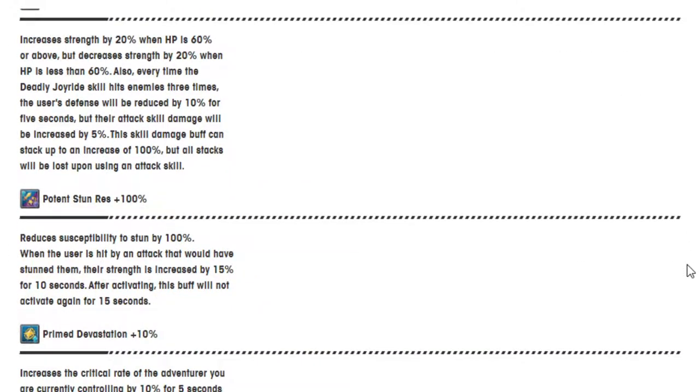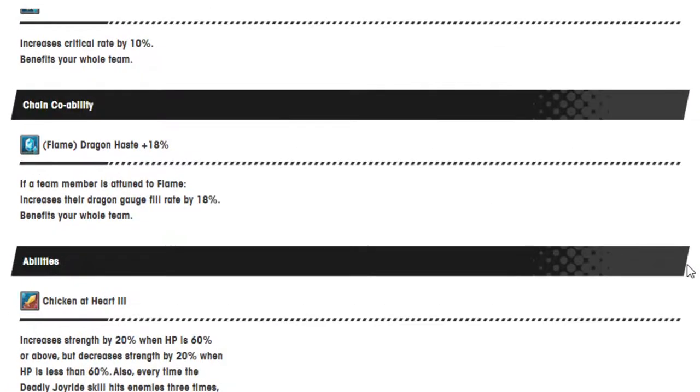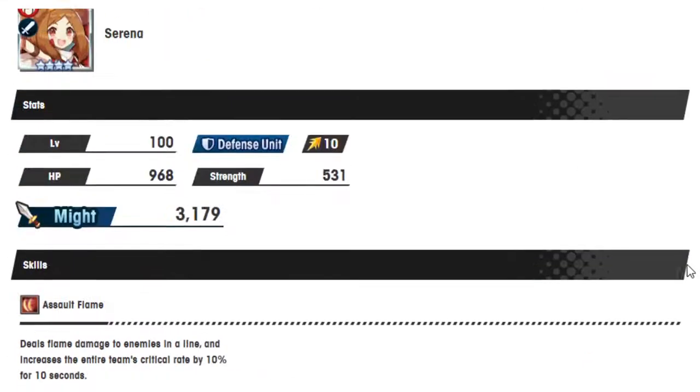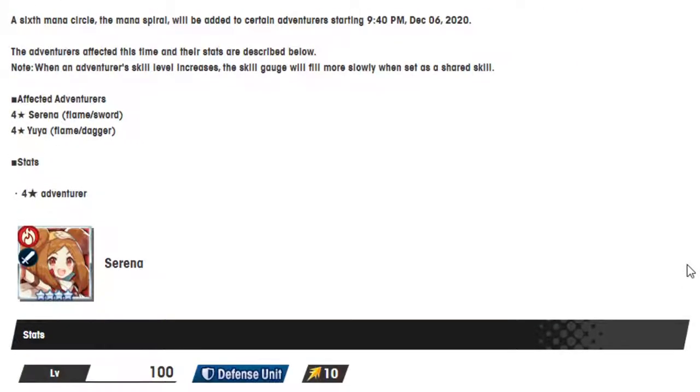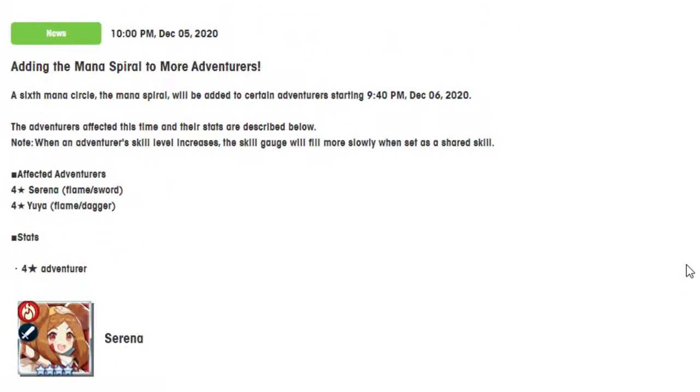Man. Yeah, these are these two adventures. I don't know. I'm kind of interested in Yuya, but the way that mana spirals are, the way they're so expensive, I don't know if I wanna risk it. I'm definitely gonna keep an eye on both of them to see if either one of them ends up being a unit that I can use a mana spiral on.